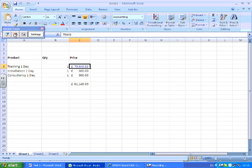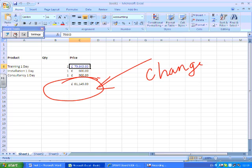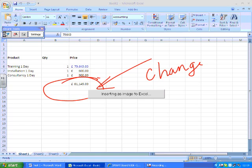We can also drop an annotation directly into our Excel spreadsheets. What I'm going to do next, I'm going to pick a red pen this time and I'm going to circle this figure here and say 'we need to change this'.